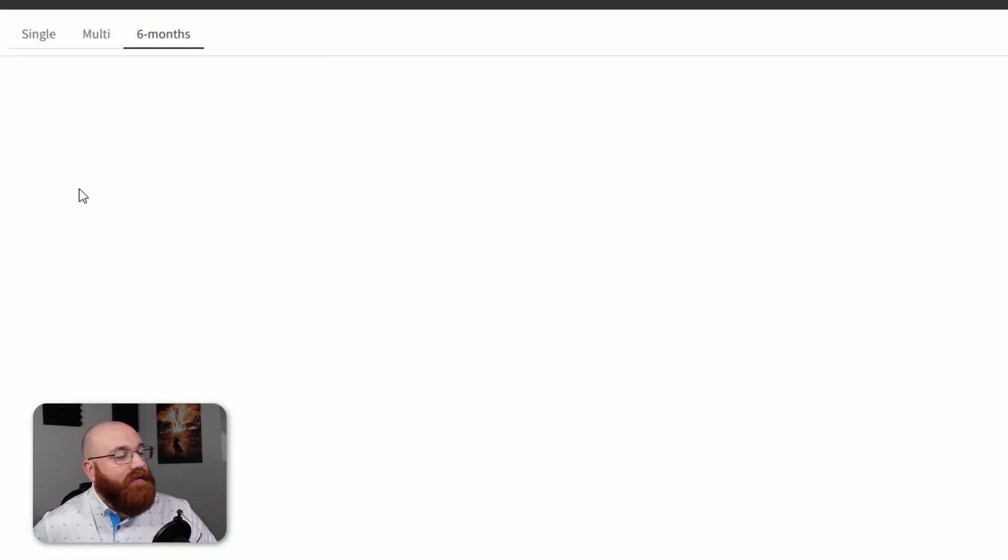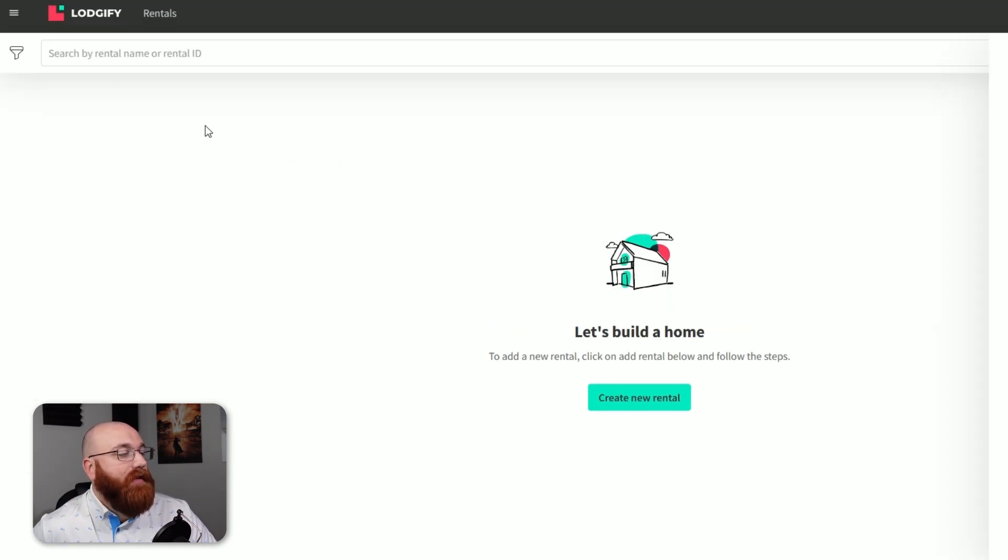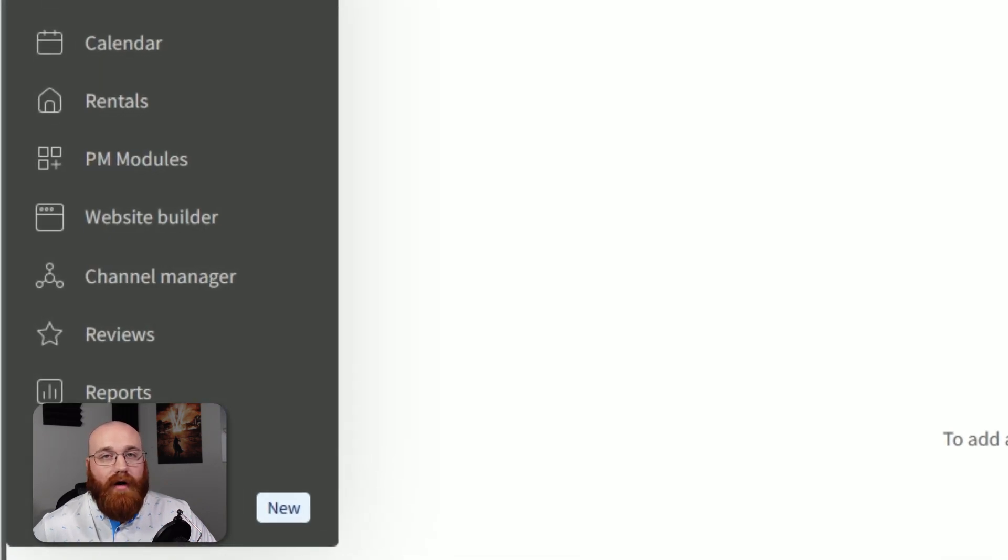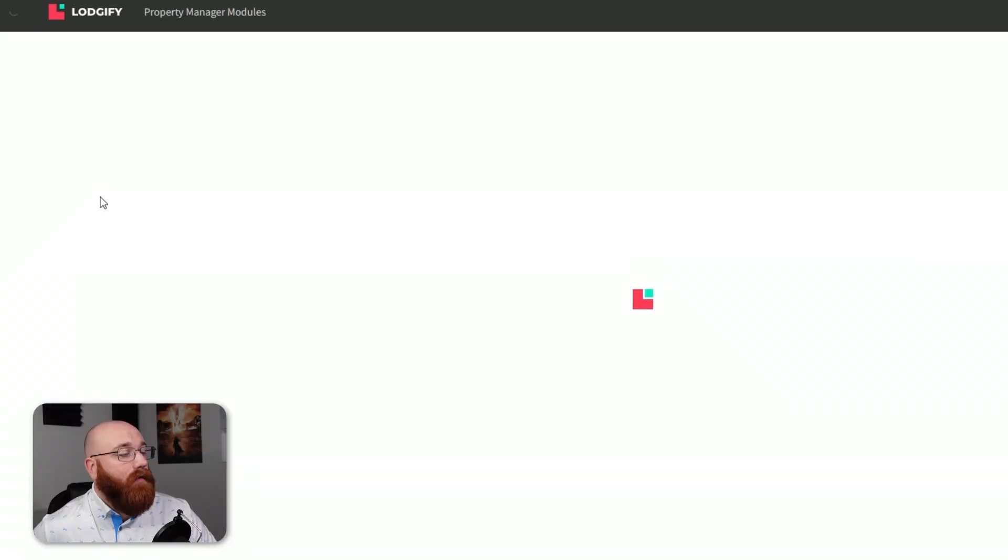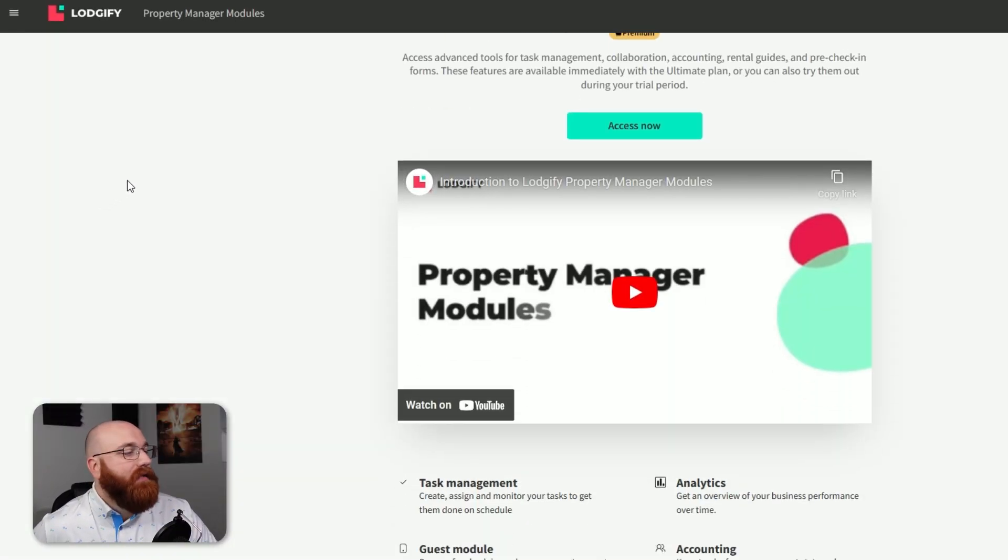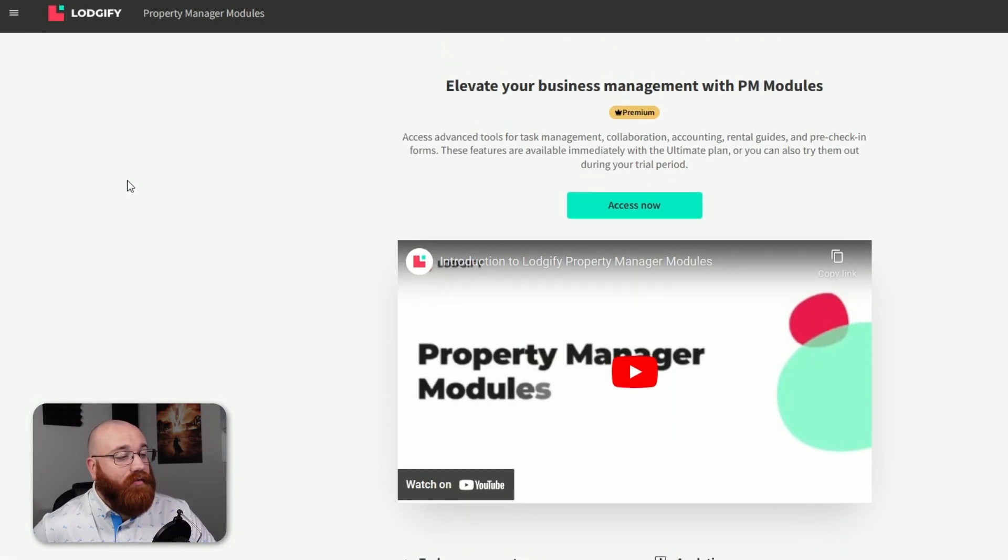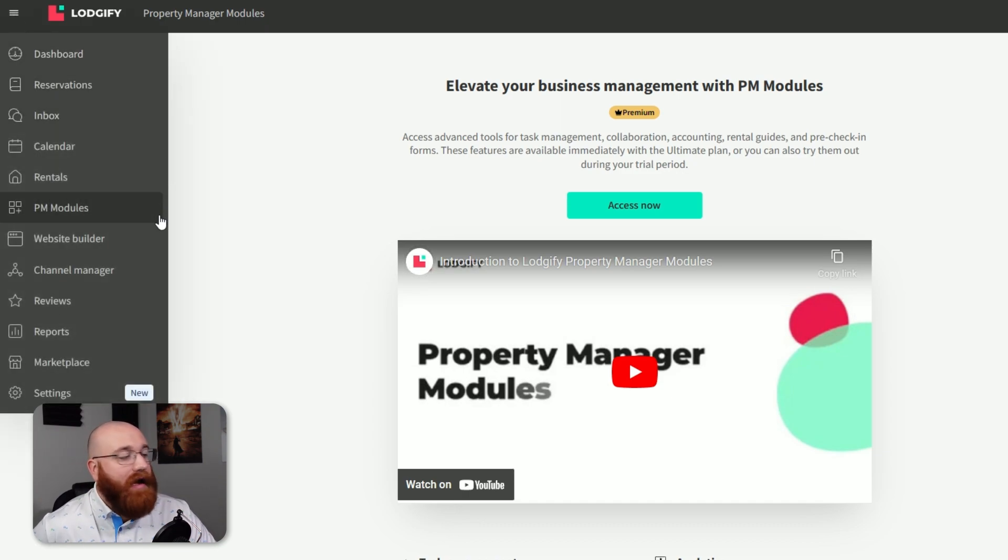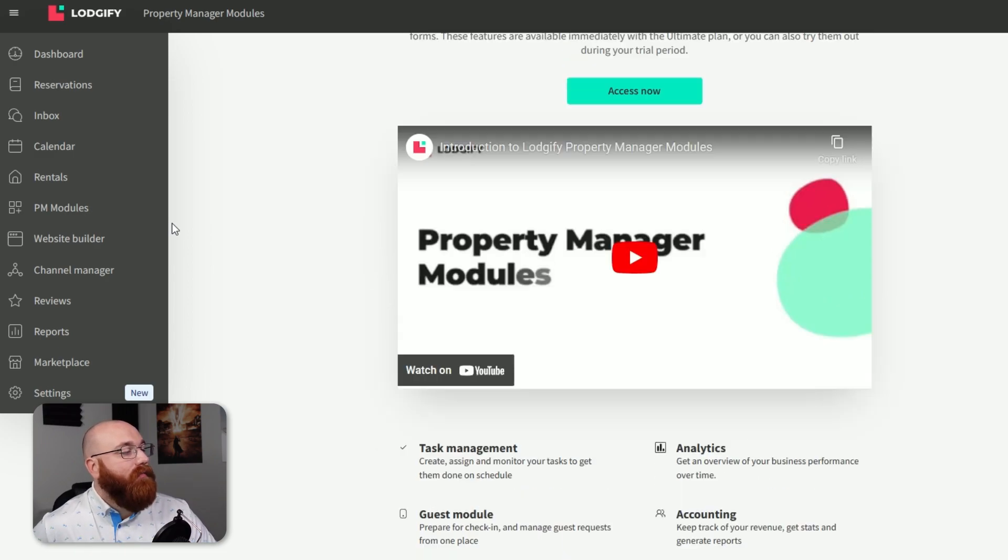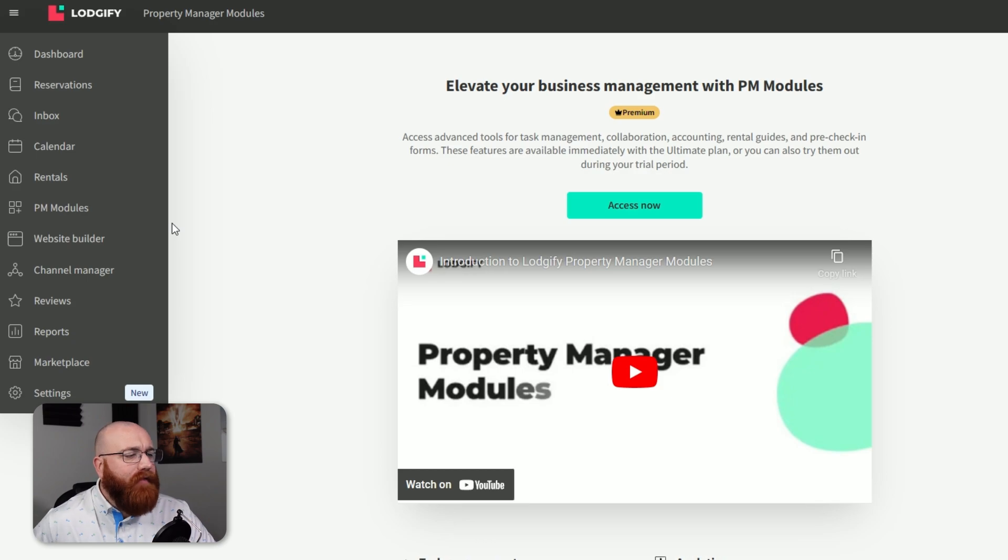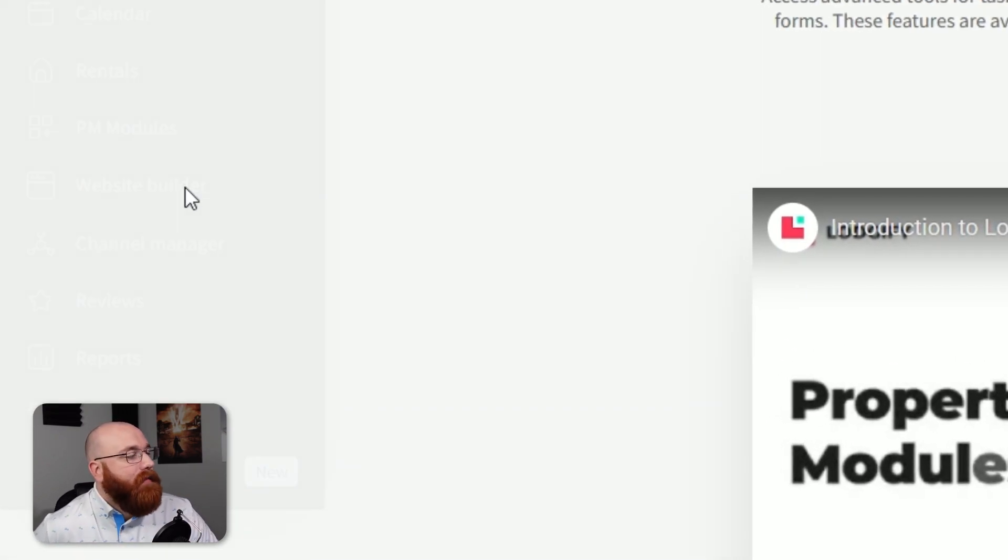In the rentals section, you can create and manage your rentals. This feature allows you to add new rentals, edit existing ones, and keep track of your properties. The PM modules section stands for property management modules. This feature provides access to advanced tools for task management, collaboration, accounting, rental guides, and pre-check-in forms. These tools are available immediately with the ultimate plan or during your trial period. If you're using a premium plan, you can access these tools now.